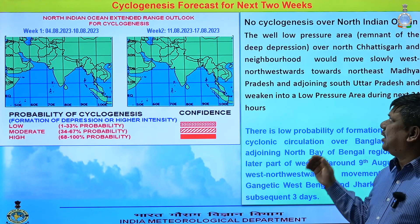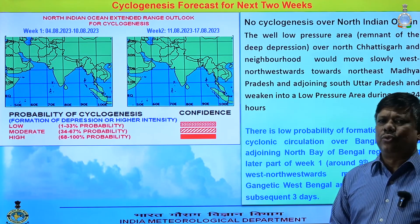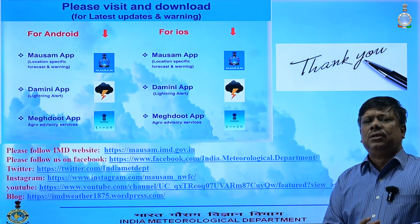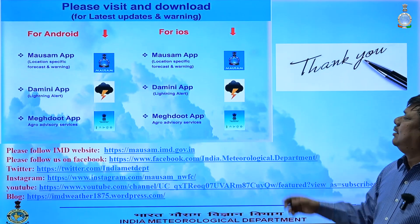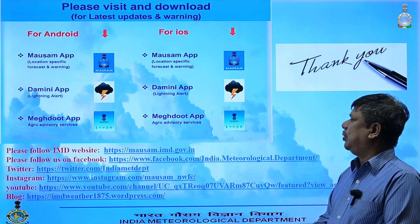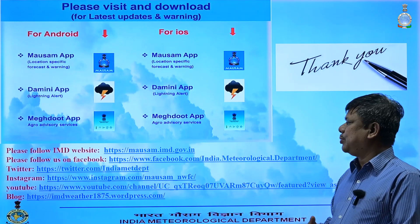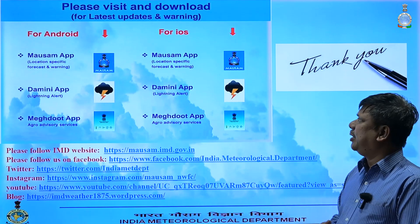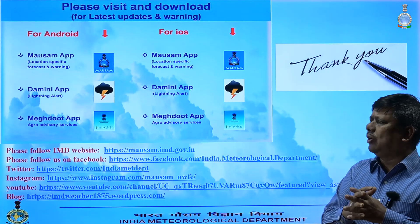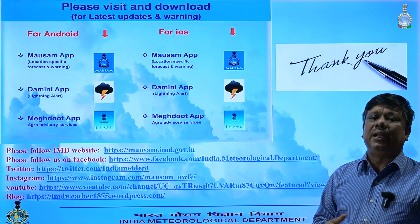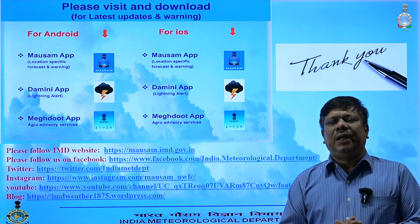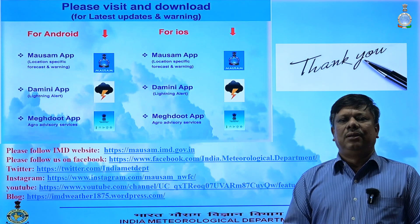This is the weather scenario for the next two weeks. If you want to know more about the weather, you can visit our website and follow us on Twitter, Facebook, Instagram, or other social media. You are also requested to use our mobile app to get weather information on your mobile. We will be meeting again next week — thank you!